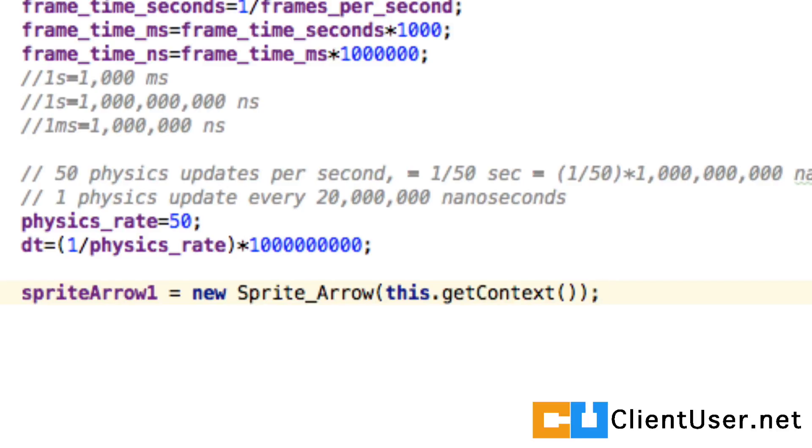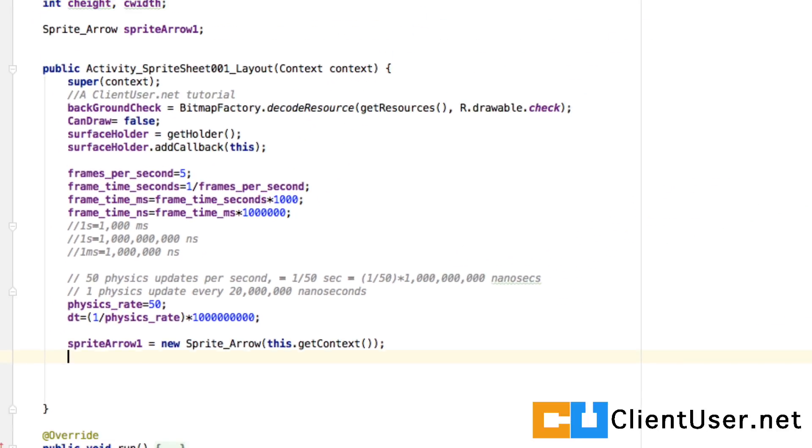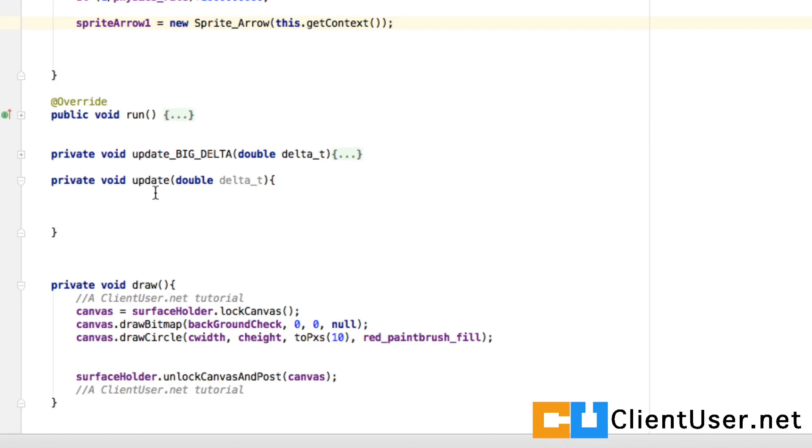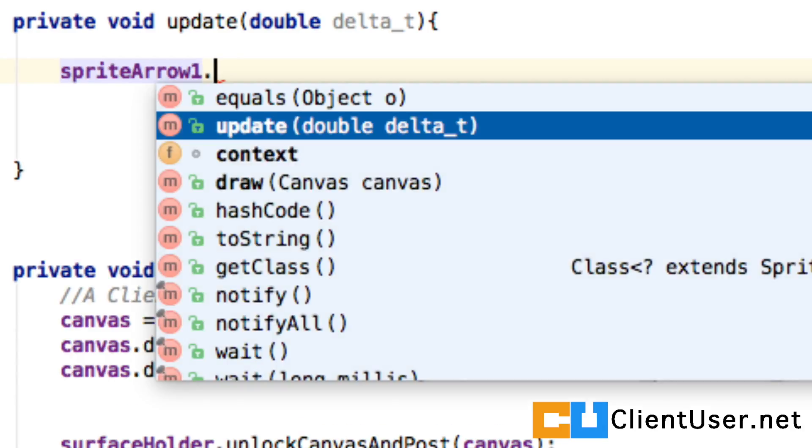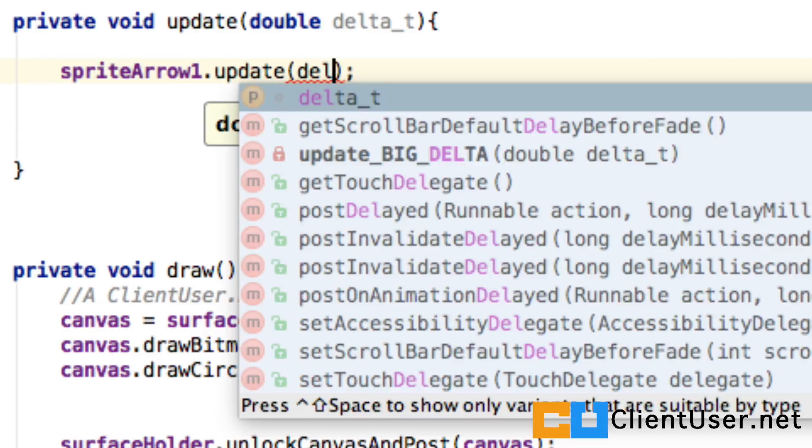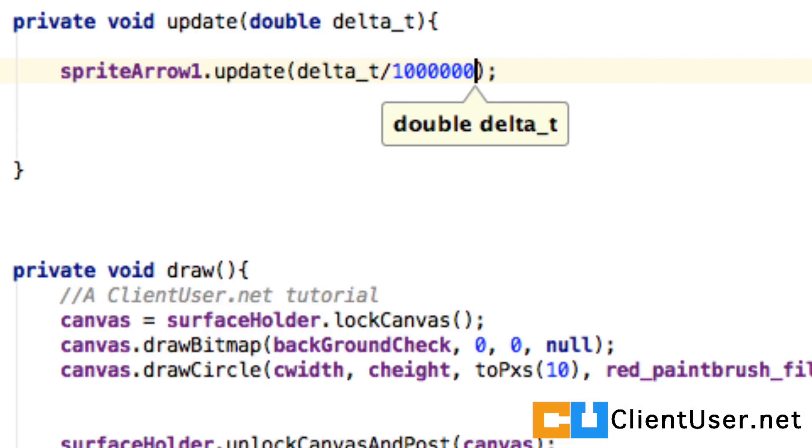In our little update delta t we can say sprite arrow 1 dot update delta t and we divide by, well that was a conversion factor we had in the previous tutorial.